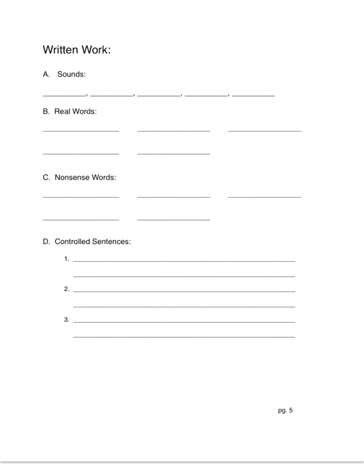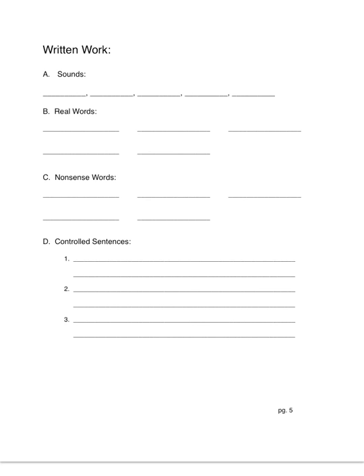All right, no-nonsense words this week. Controlled sentence number one. Did the students stand respectfully for the flag salute? Did the students stand respectfully for the flag salute?